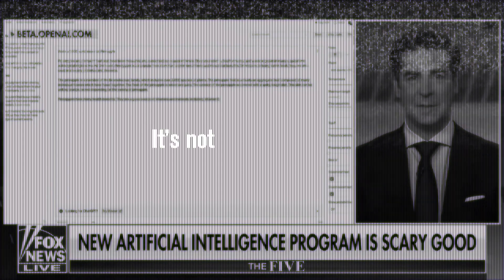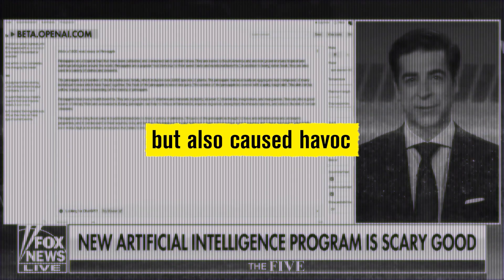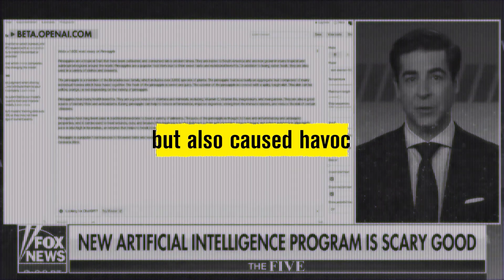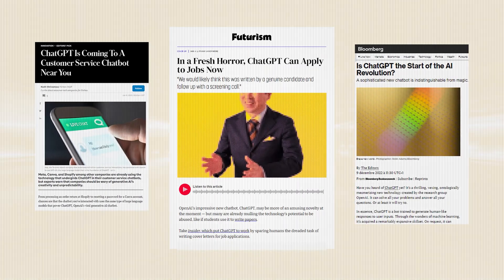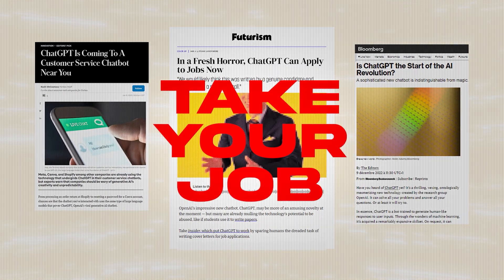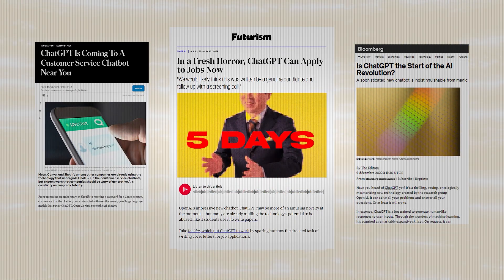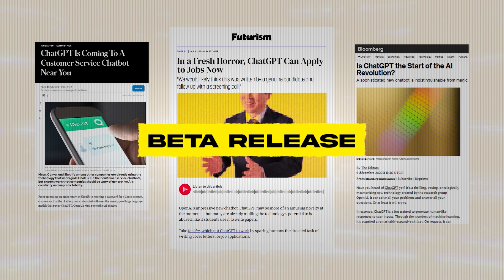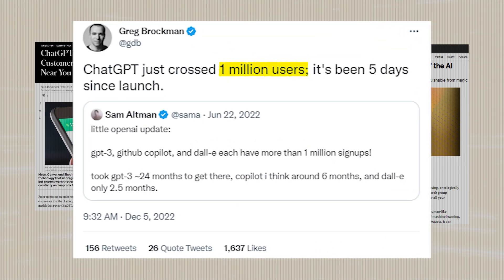It's not only gone viral in social media, but also caused havoc in almost every profession because of its potential to, quote, take your job. And in just the first five days of its public beta release, this freely available online tool crossed 1 million users.